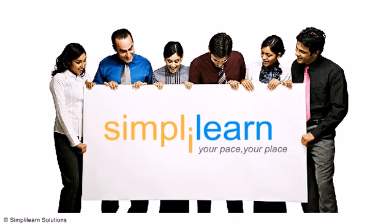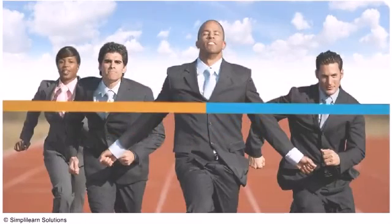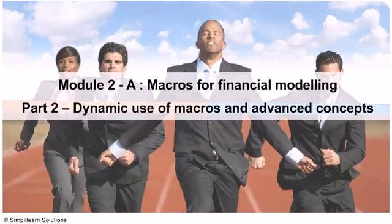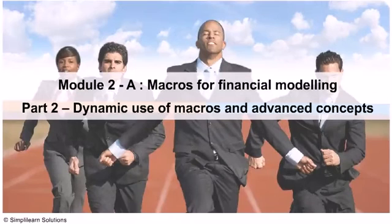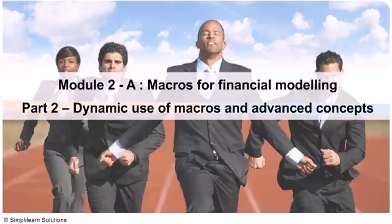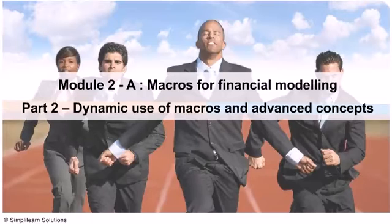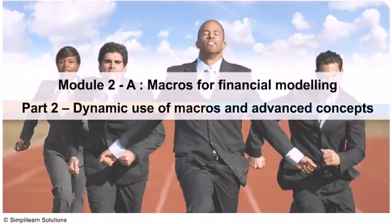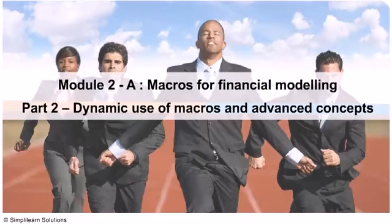Welcome to Module 2A Part 2: Dynamic Use of Macros and Advanced Concepts. This is part of the financial modeling course by Simply Learn. This lesson is about the dynamic use of macros and advanced concepts.